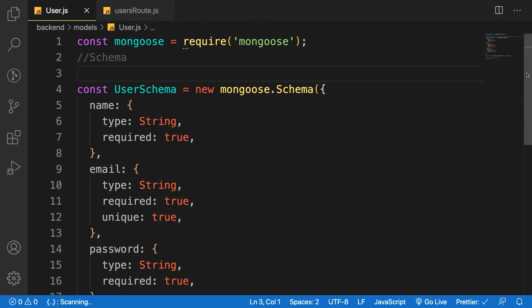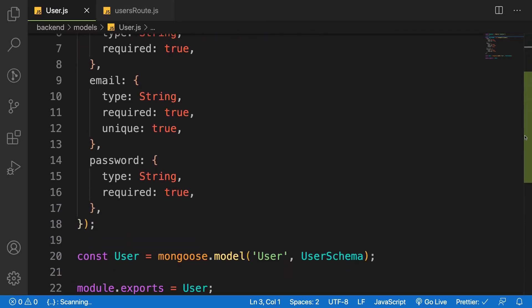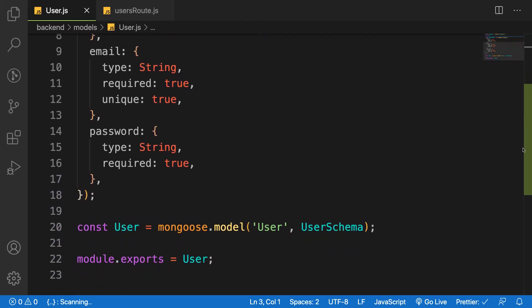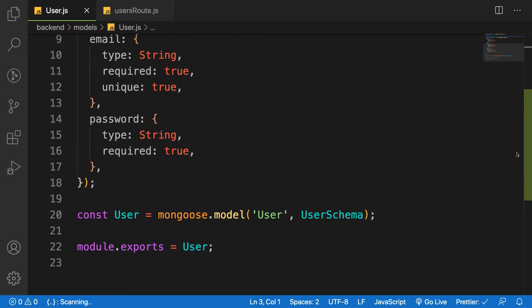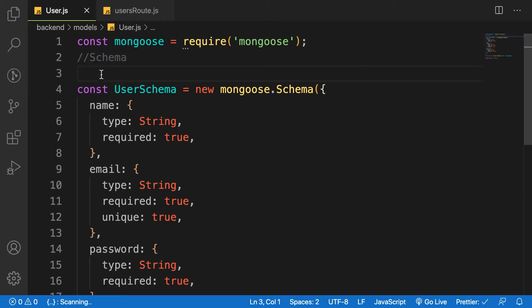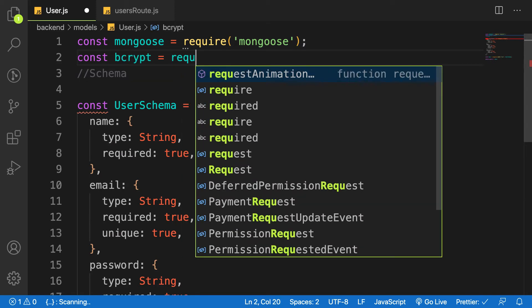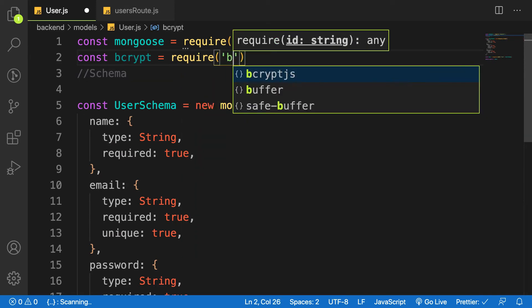And on the user model, Mongoose gives us some middlewares, pre and post middlewares, before it is created we can do something. So we're going to make use of that. So above here, let's import the package we installed.